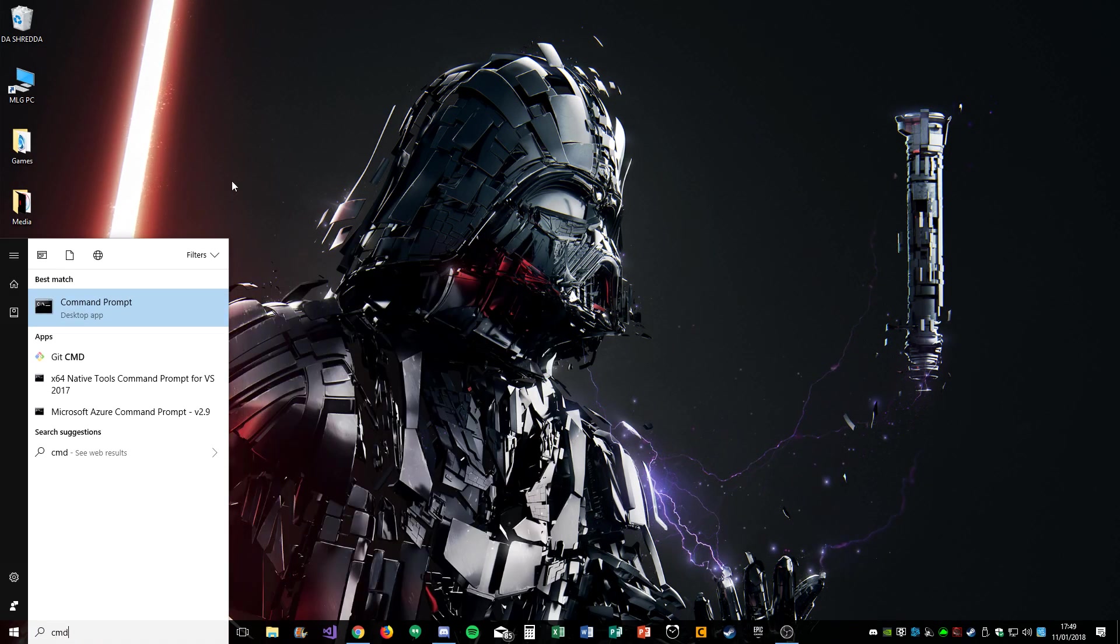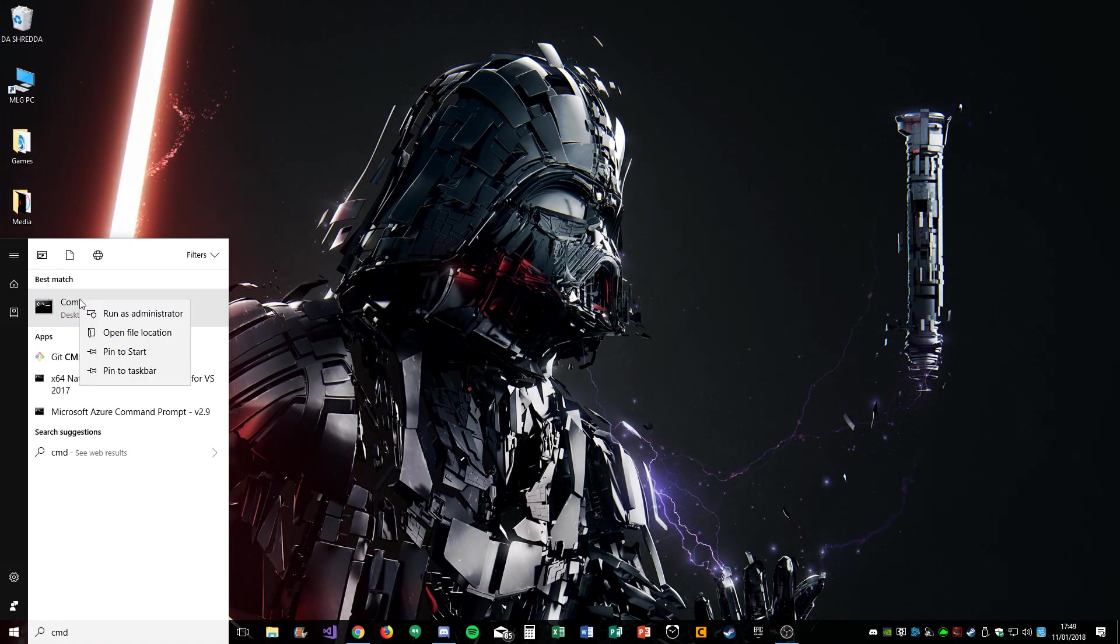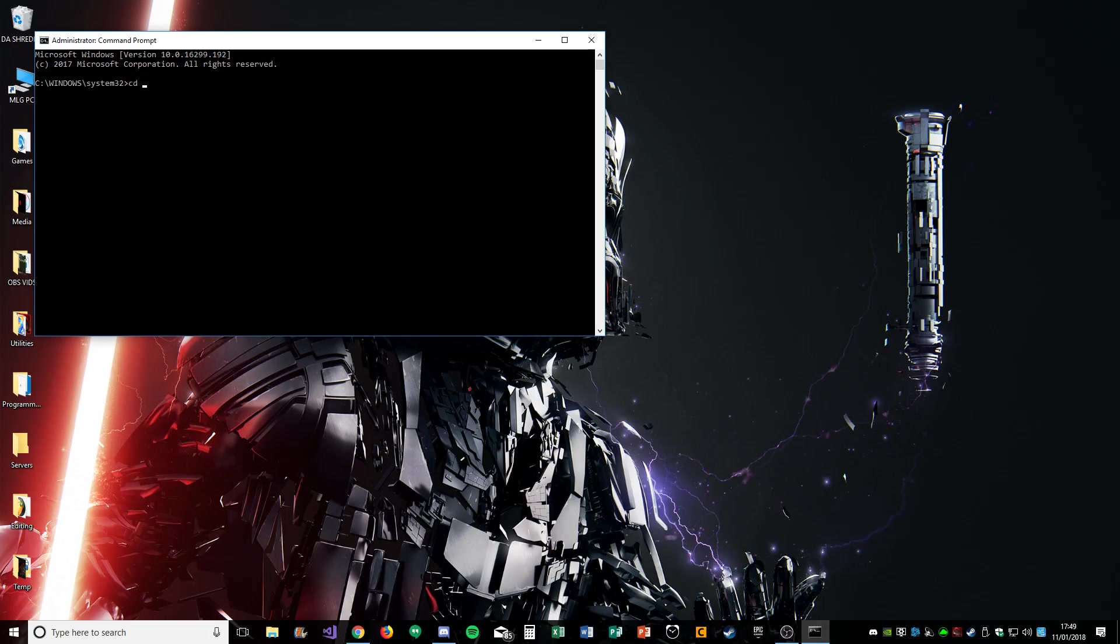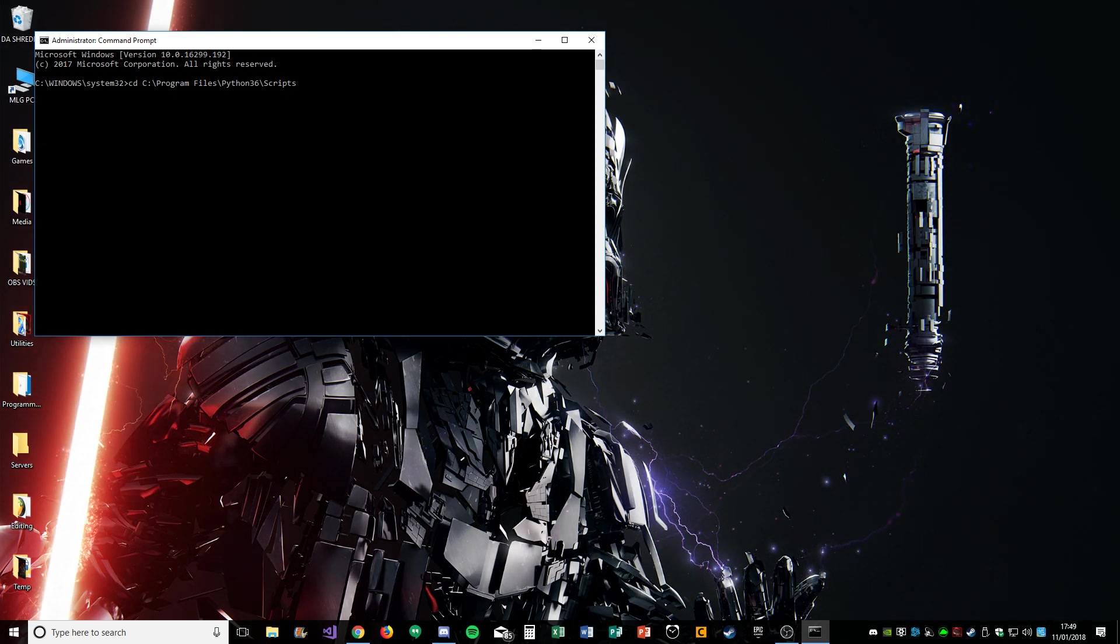Then when you open CMD, you're going to right-click and click Run as Administrator. The first thing you're going to type is CD and paste that back in.